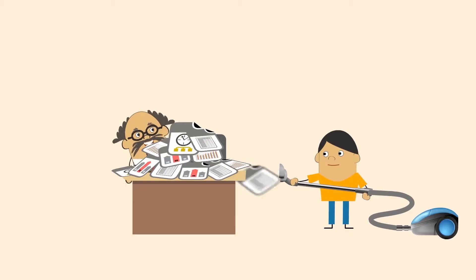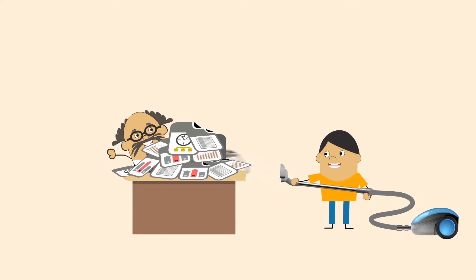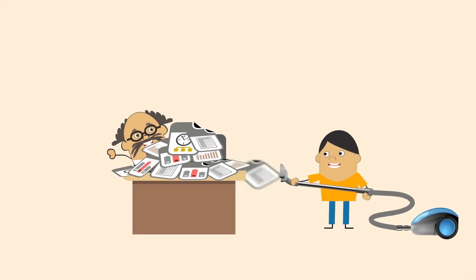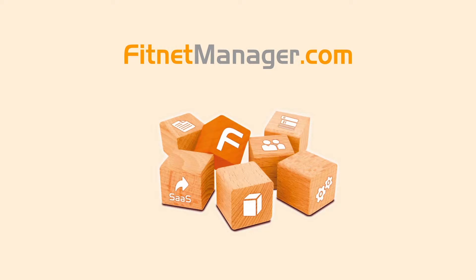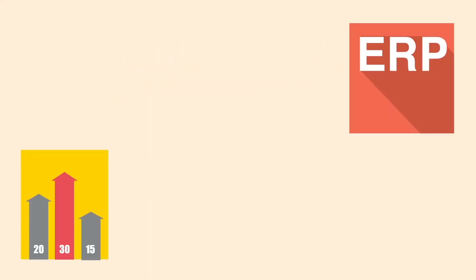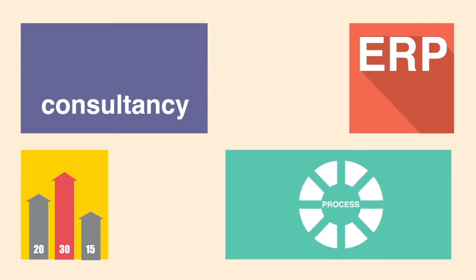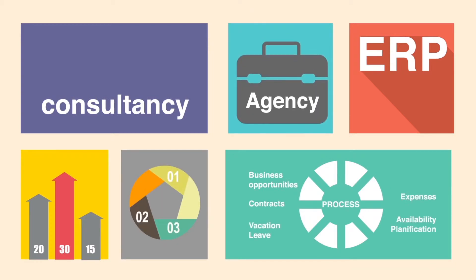But what if you could leave the craziness behind and get back on top of your business? For now and the future. That's where FitNet Manager comes in. FitNet Manager is a business-specialized ERP, built specifically for the professional services company.